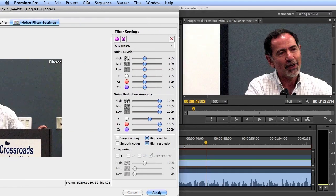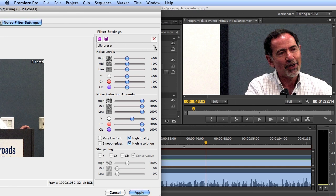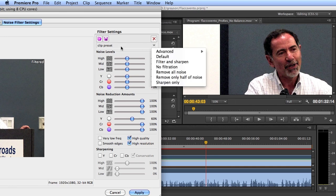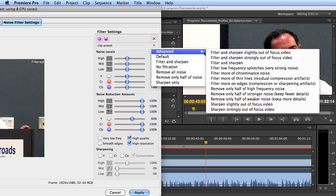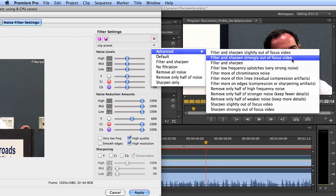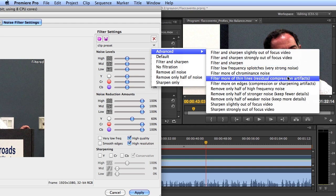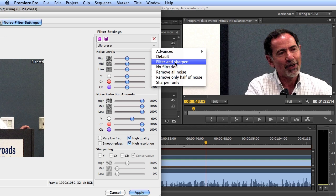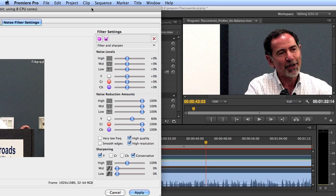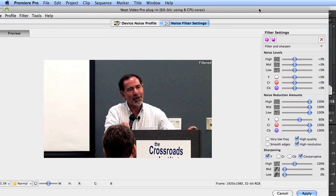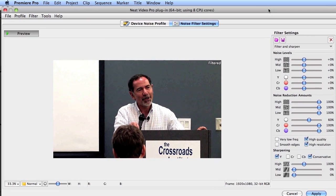The next thing I'd do is see if there's a preset I want to use. You click the clip preset drop-down list and see several advanced presets. Some handle specific instances like out-of-focus video or thin lines. Basically, since we shot in low light and need to filter a lot, we also want to sharpen, because heavy filtering can blur some details.